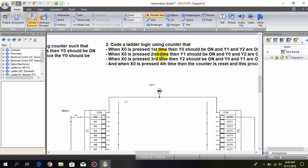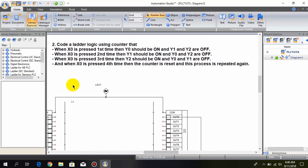The question we have is: code analog logic using a counter such that when x0 is pressed the first time, y0 should be on and y1 and y2 are off. When x0 is pressed the second time, y1 should be on and y0 and y2 are off. When x0 is pressed the third time, y2 should be on and y0 and y1 are off.